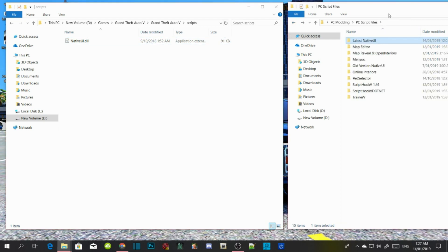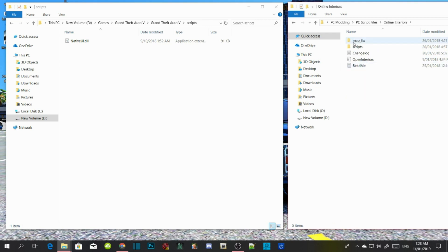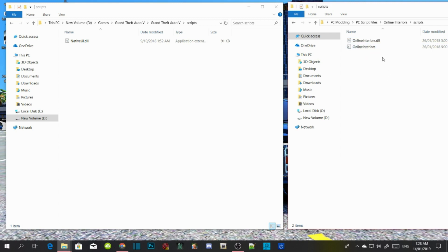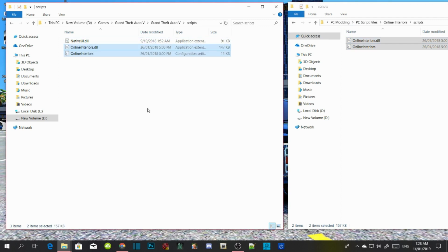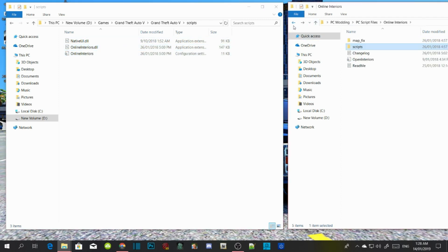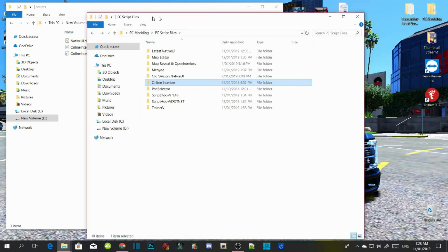Now download Online Interiors — I'll leave that in my description. Once you download Online Interiors, extract that file and go into your scripts folder. Open up the folder and you'll see MapFX and channel log and all that. Go into your scripts folder and copy or drag OnlineInteriors.dll and .ini into your scripts folder.